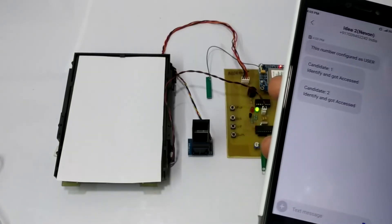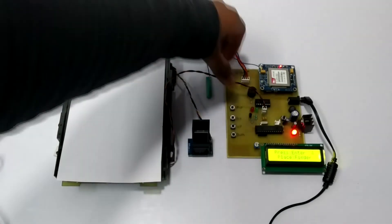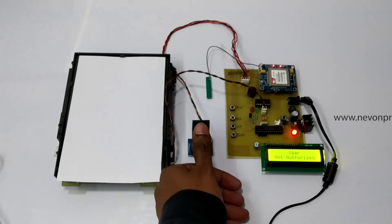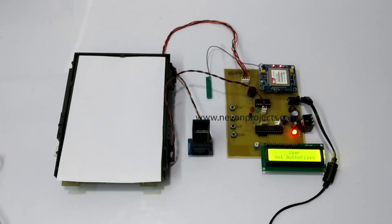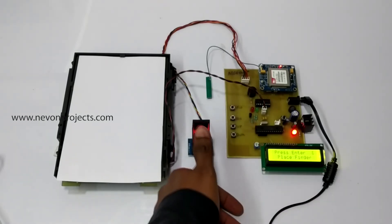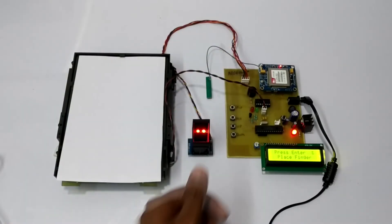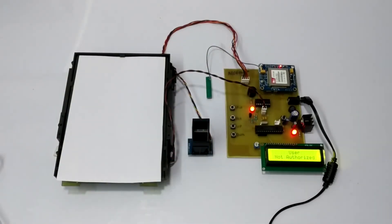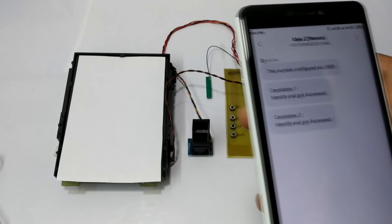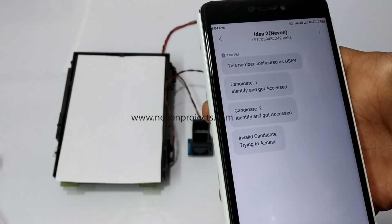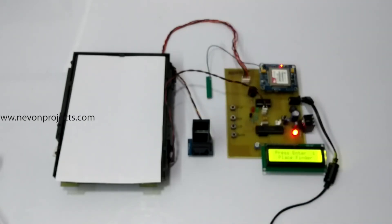Now let's try for an unregistered candidate. As you can see, attempt 1 has failed. This has failed as well. Let's try for the third attempt. On the third unsuccessful attempt, the system alerts the authority. So this is how the project works.